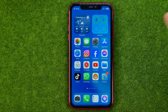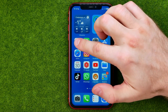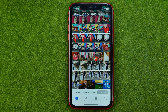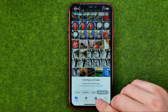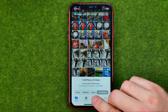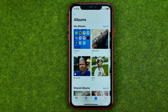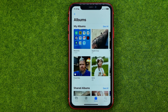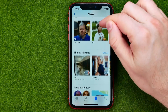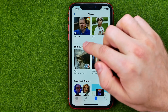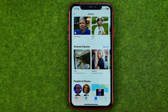So let's get started. First off, open the Photos app, then tap right here to head over to your Albums, and then scroll down until you find Shared Albums.